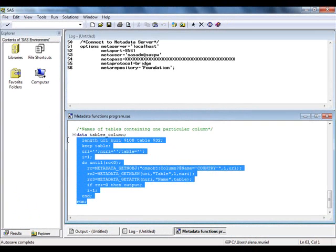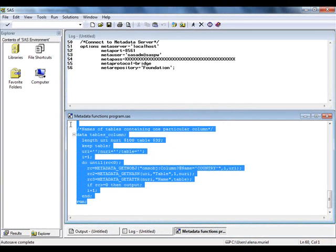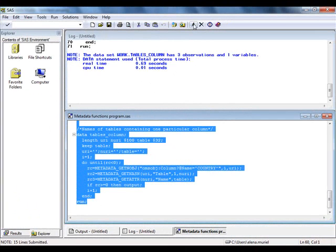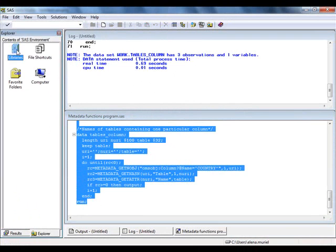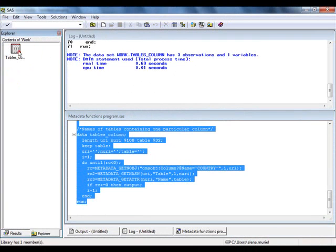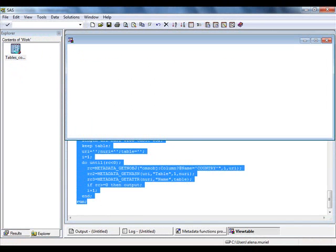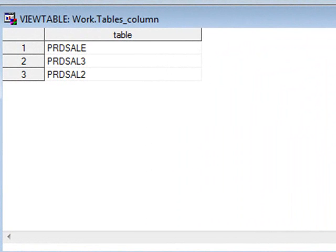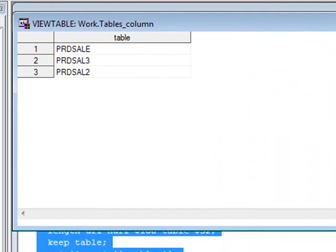When we run the code, we can see that the results contain a table with three records. And the table contains the ProductSales, ProductSales2 and ProductSales3 datasets.